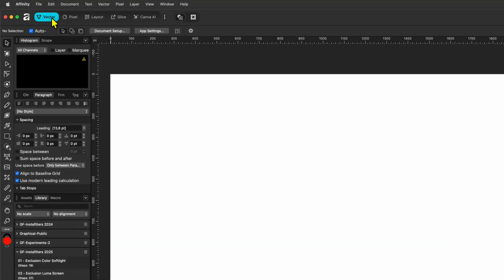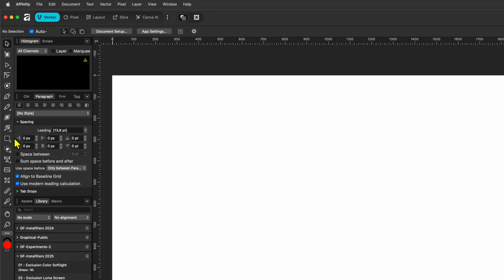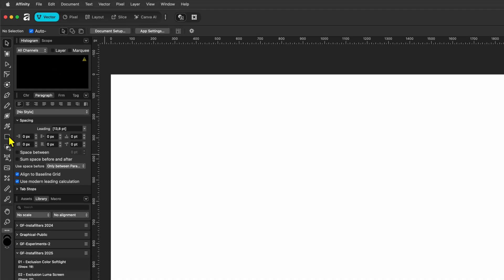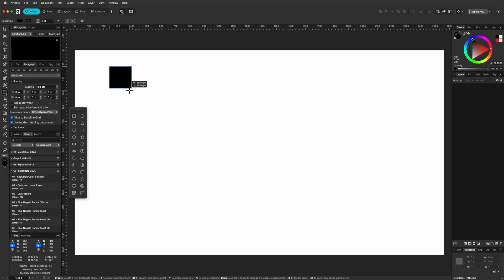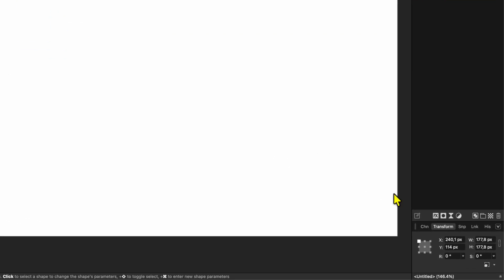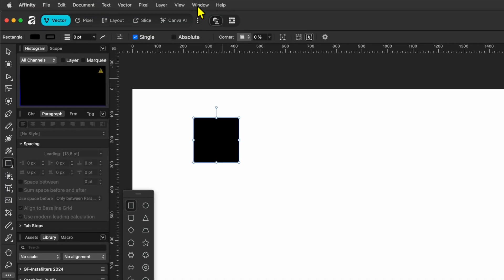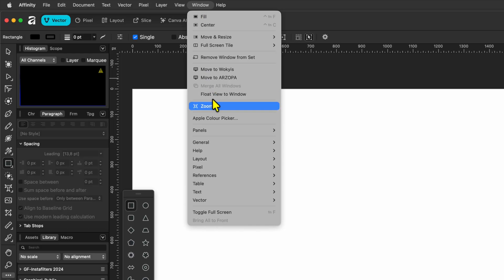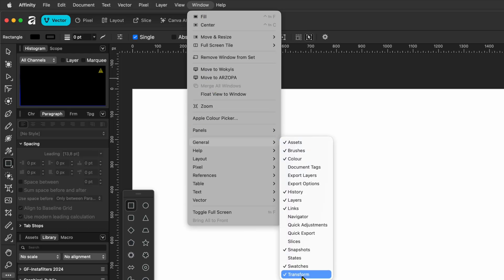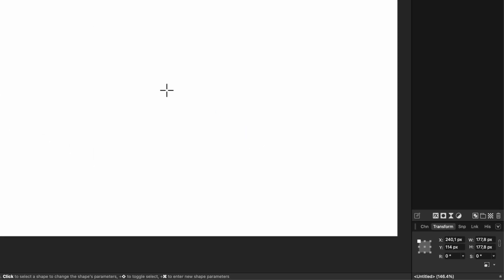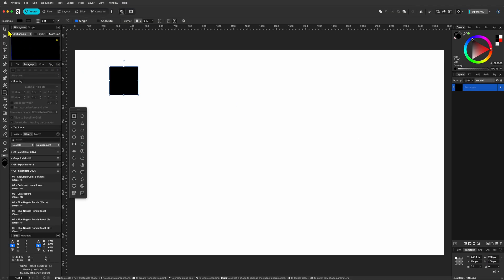Let's create this rounded checkerboard artwork. First, make sure we are in the Vector Studio. Next, add a rectangle using the rectangle tool. From the transform panel, you can set the width and height — enable the transform panel from the Window > General menu if it's not visible. In the transform panel, enter 200 pixels for both width and height.